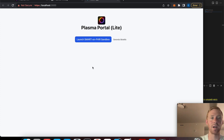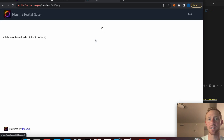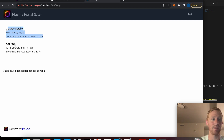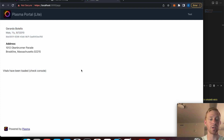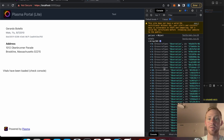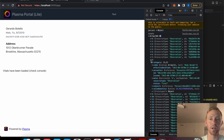When I launch the app it gives me a landing page. I'll click 'launch the SMART on FHIR sandbox' and that's going to show me the patient's name, his address, and the vitals were loaded. If you open up the console you can look and see the vitals, and if you wanted to display those you could.